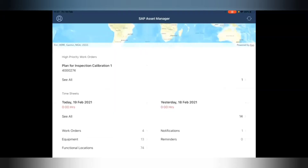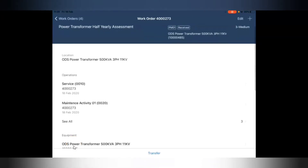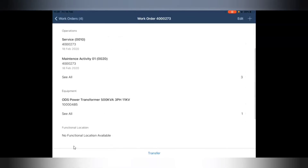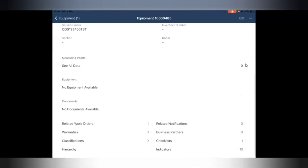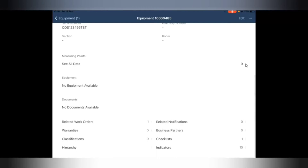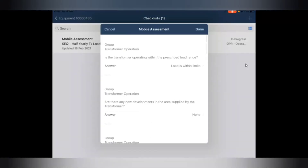Now let's move on to the SAP Asset Manager application. This is the newly created preventive maintenance order downloaded on the device. Here we can see the section for equipment, which will show all the equipment associated with the order. Selecting the equipment then displays the checklist section containing checklists with statuses: open, in progress, or completed. We can see that we have a checklist in progress for our equipment to do the assessment, and we need to complete all the checklists in progress that are part of our work order before we can set the work order to complete. We can select the checklist and start filling the questionnaire.